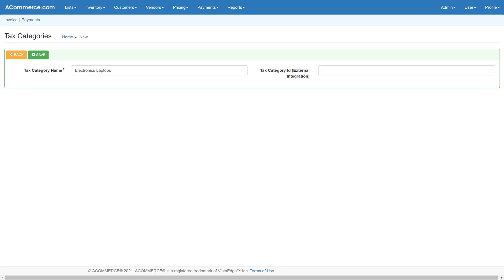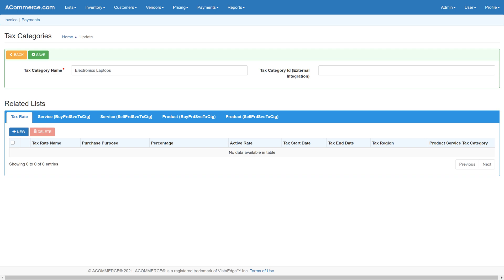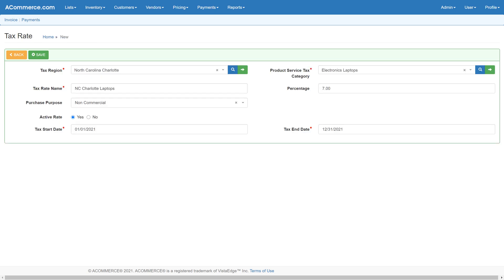Next, configure the tax category. For example, create a new tax category called electronics laptops. Products and services configured for a particular tax category will appear later in the related tabs section. Now provide a tax rate for the combination of tax region and tax category. For example, for tax region North Carolina Charlotte, for tax category electronics laptops, provide a tax percentage of 7%. This value is provided for demo purposes. Consult the tax guide for your region for setting the correct tax percentage.